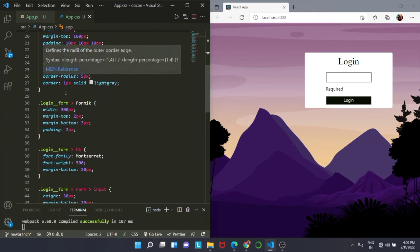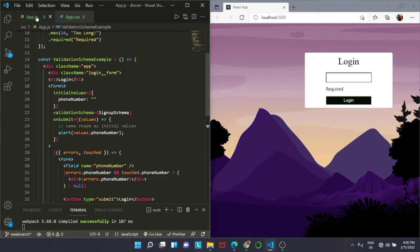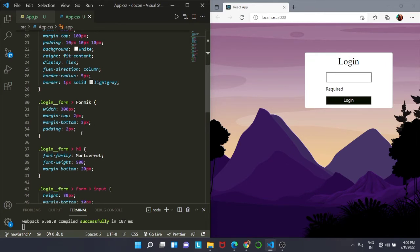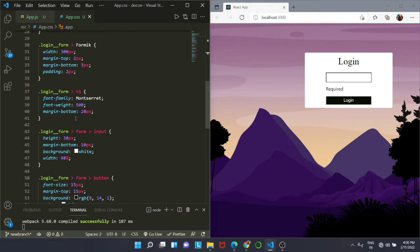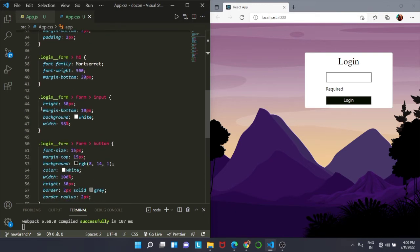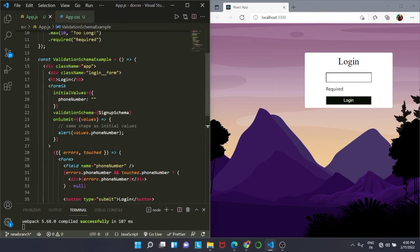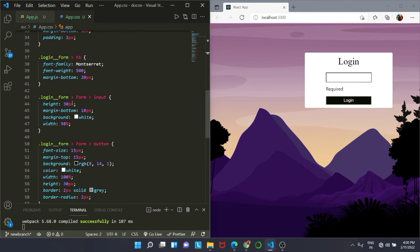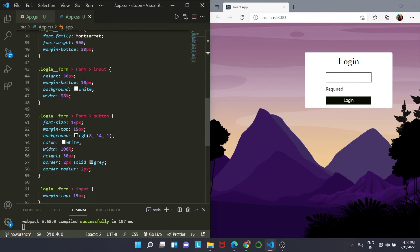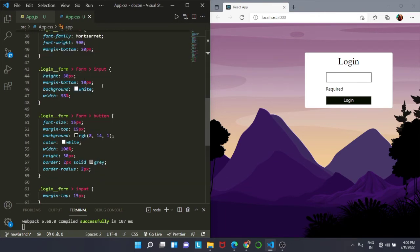For the login form, we are going to target the Formik. For targeting Formik, we will go inside login form and then we will target the Formik. So we are giving it a width of 300 pixels and margin and padding. Next we are going to target our h1 and we do have an input, so we are going to target that also.